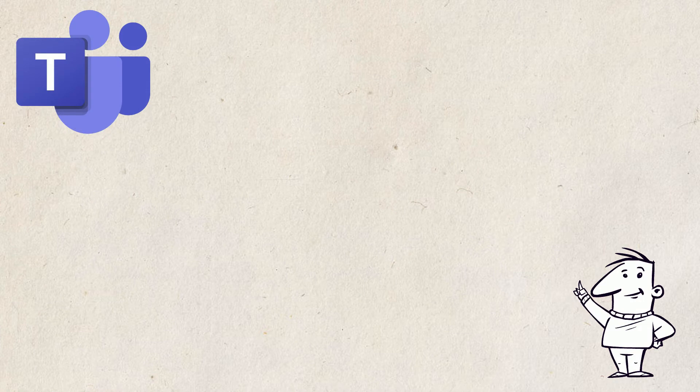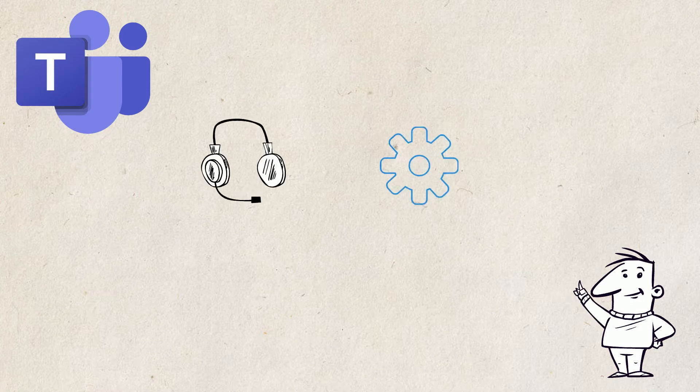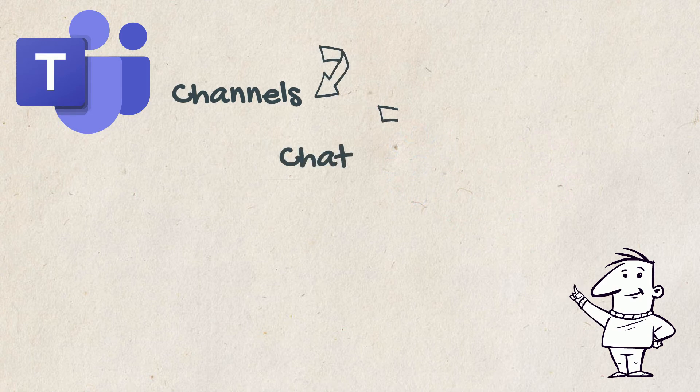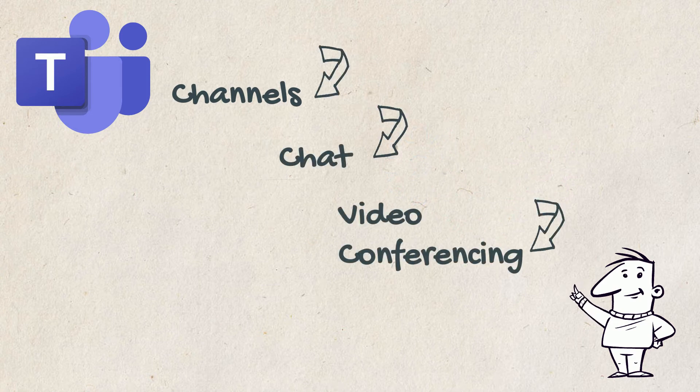Teams has multiple features that allow for communication and collaboration. Some of these features include channels, chat and video conferencing. Now let's watch this short video that introduces us to each of these.